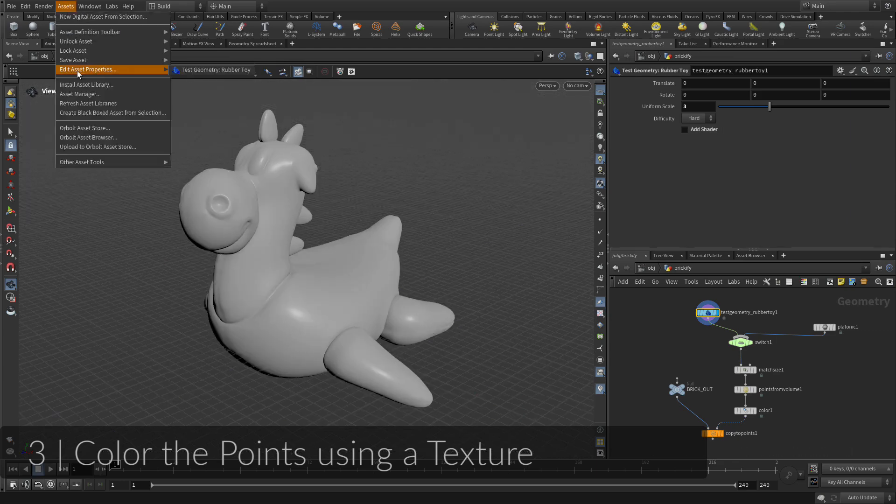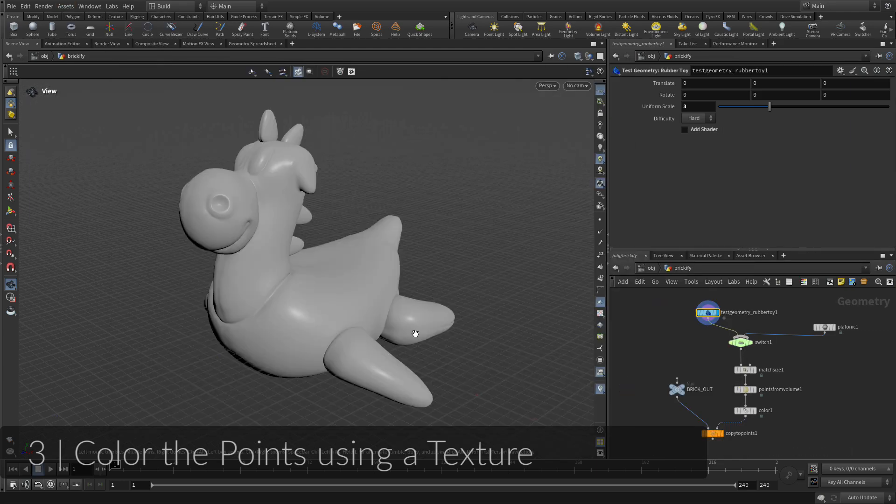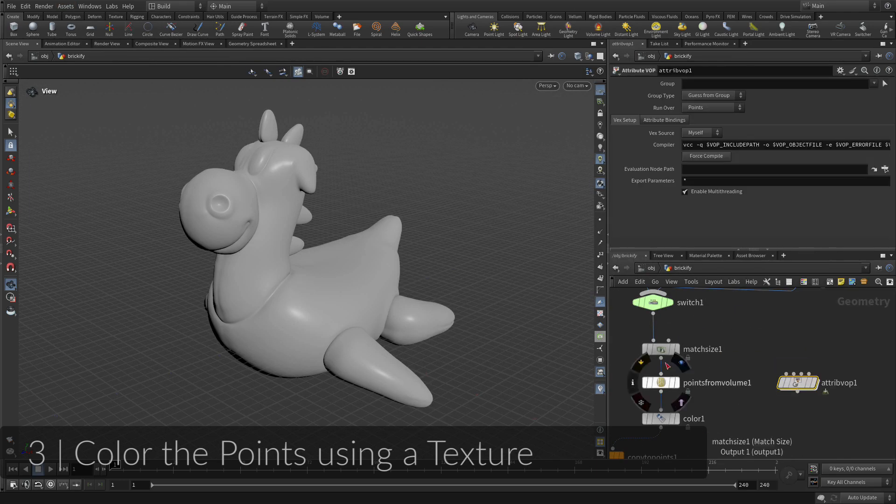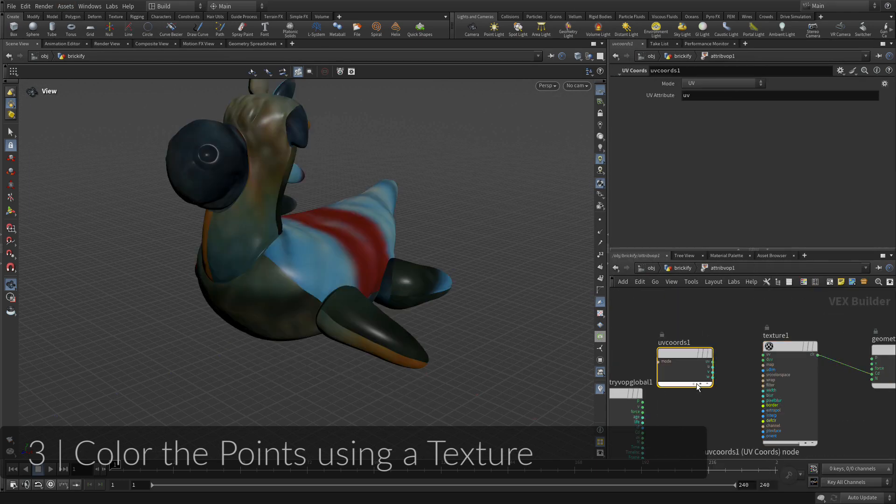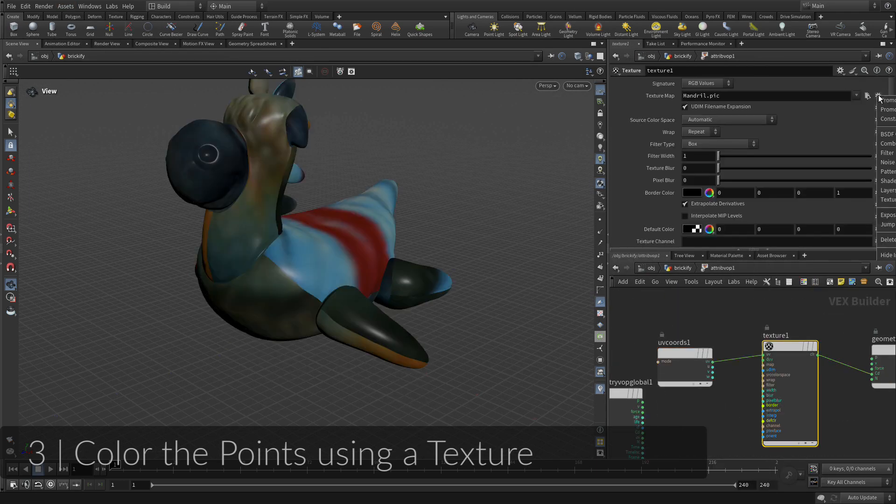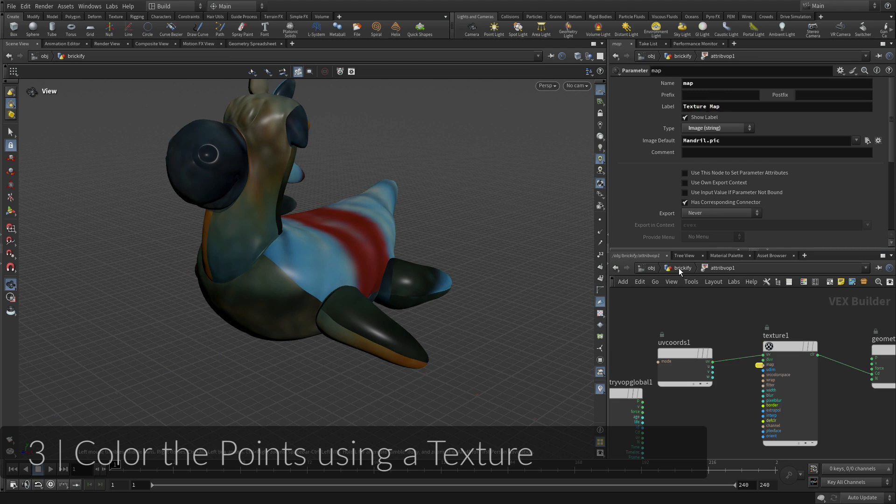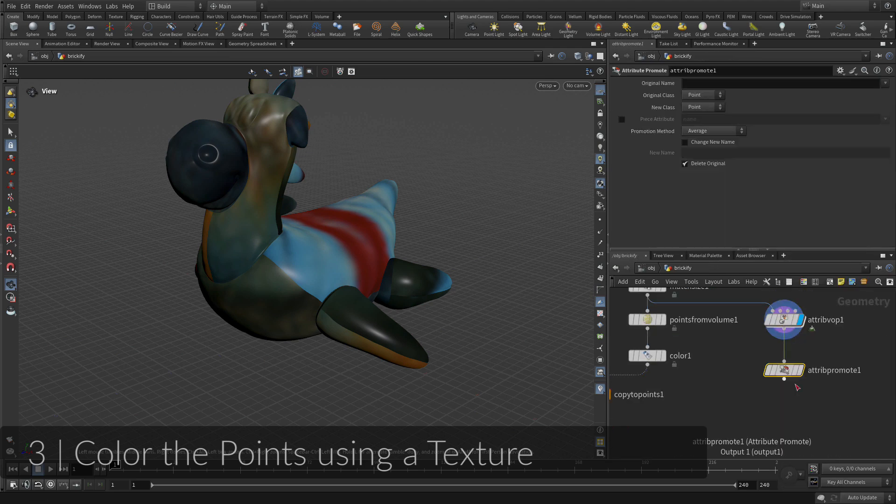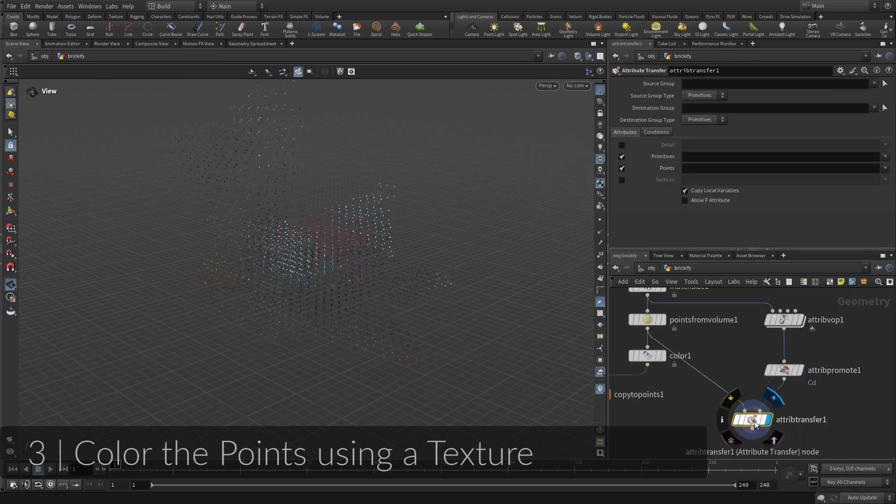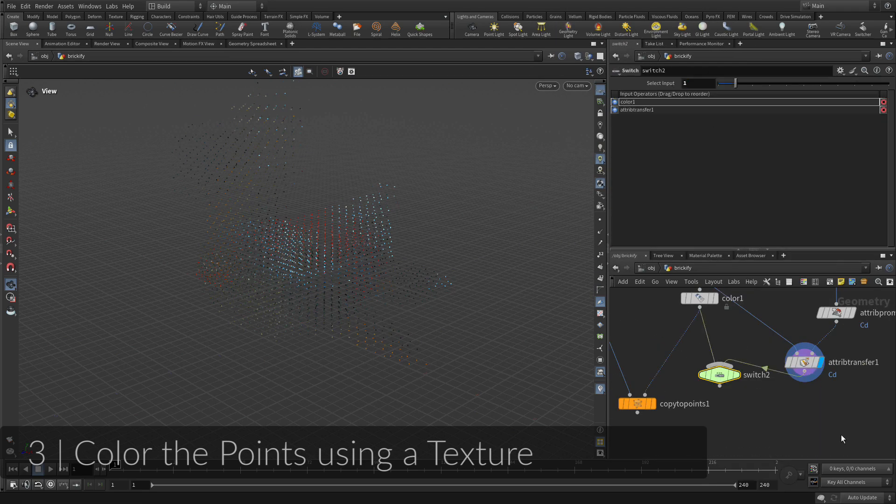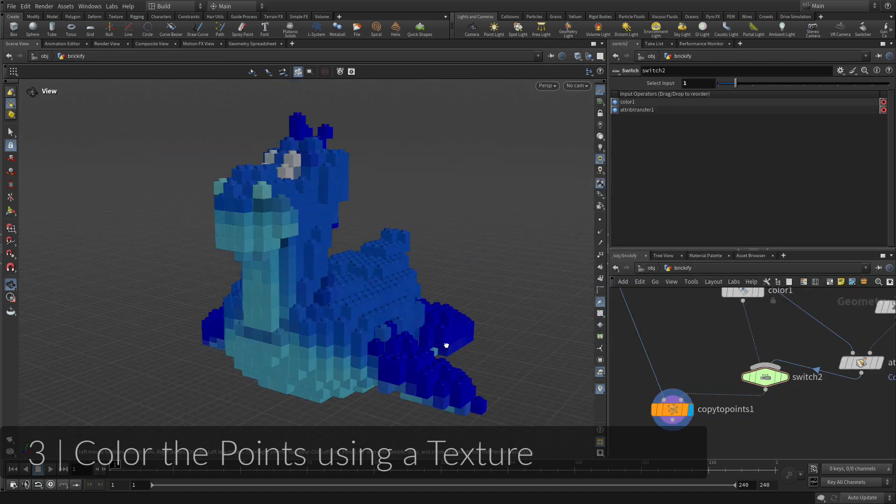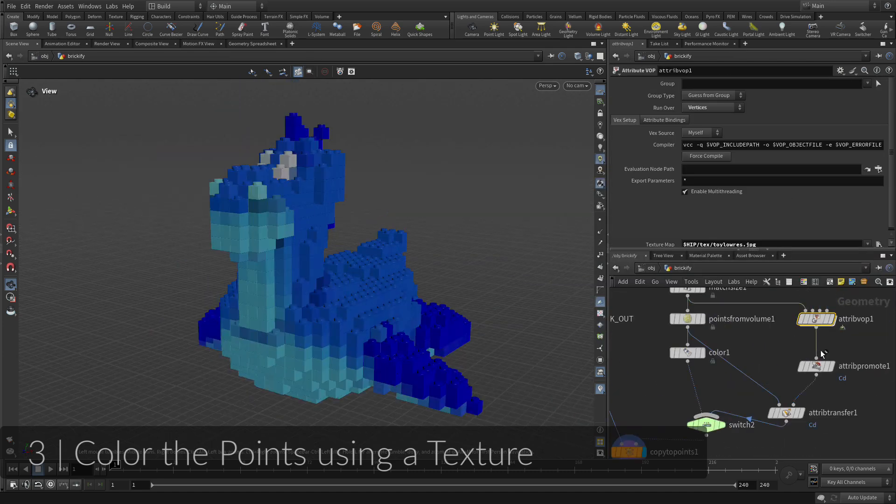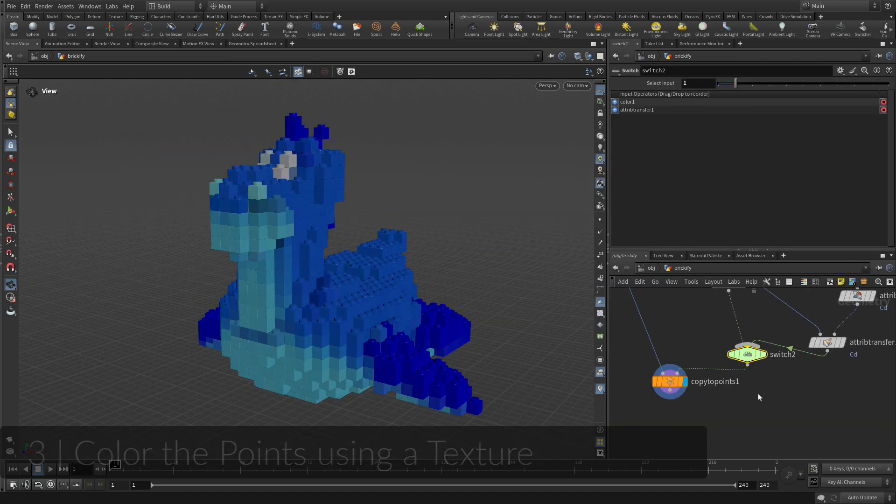Earlier, you added a color attribute to the points, which affects the coloring of the brick instances. Instead of using a single color, you are now going to use a texture map to create a more interesting look for the bricks. This will involve some special nodes to turn the texture into point colors.